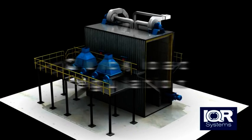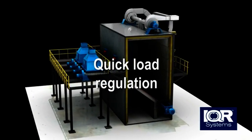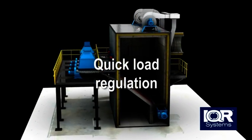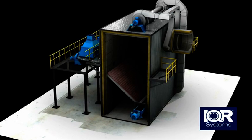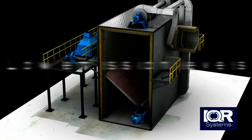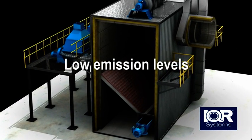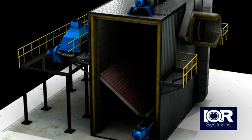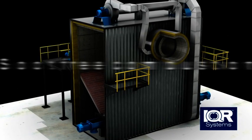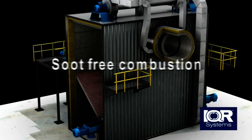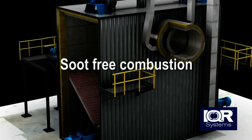With our technique, load regulation can be done quickly, while keeping emissions at a very low level. The 24 hour mean values of carbon monoxide are less than 20 mg per cubic meter flue gas. The combustion is free from soot.